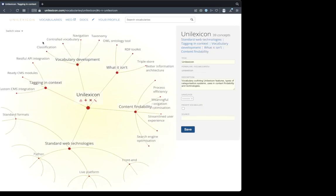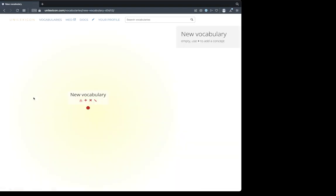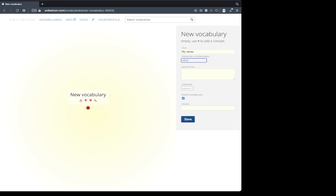Let's start our own vocabulary. Start your vocabulary. My values.